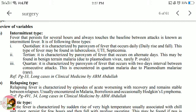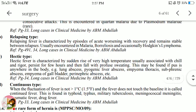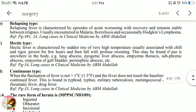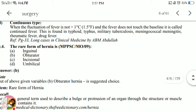Quartan: fever occurs every two days — that is, after two days. This is seen in Hodgkin's lymphoma. We have now studied hectic type.